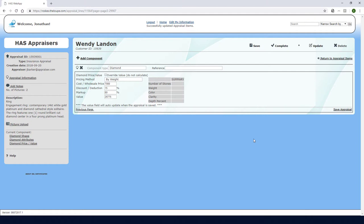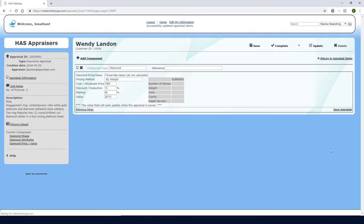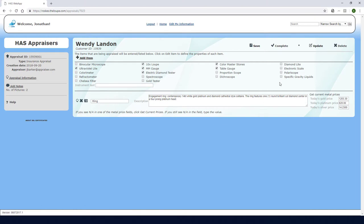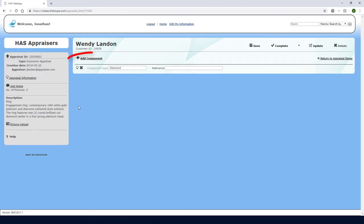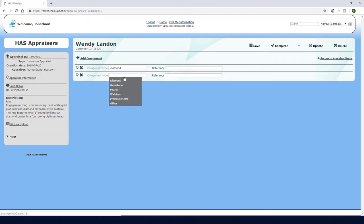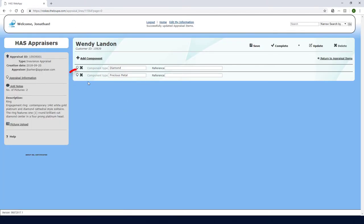The Override button must be unchecked in order for the value to be calculated. I'm finished with the diamond detail, so I'll click Save Appraisal. To appraise the ring's metal, I could click Add Component here, or I can click here to return to the appraisal items. I can click this icon to edit the ring and add the next component from here. This component will be Precious Metal, and I'll edit it by clicking here.